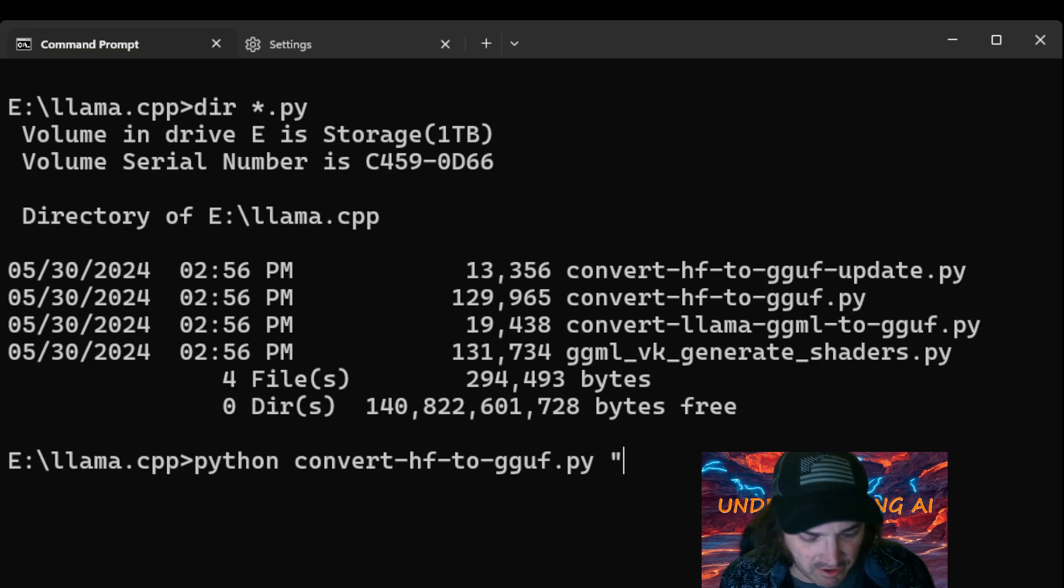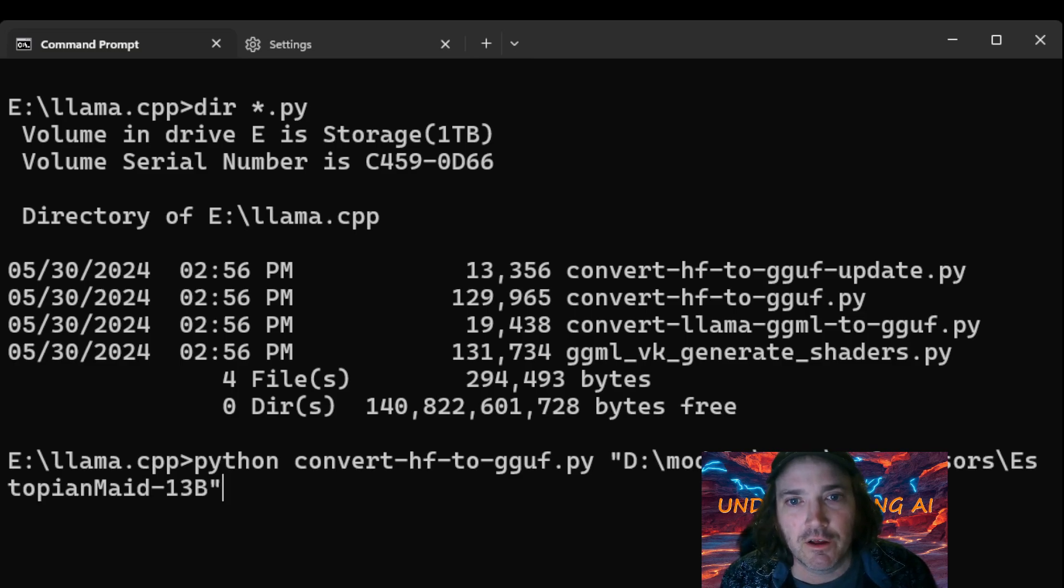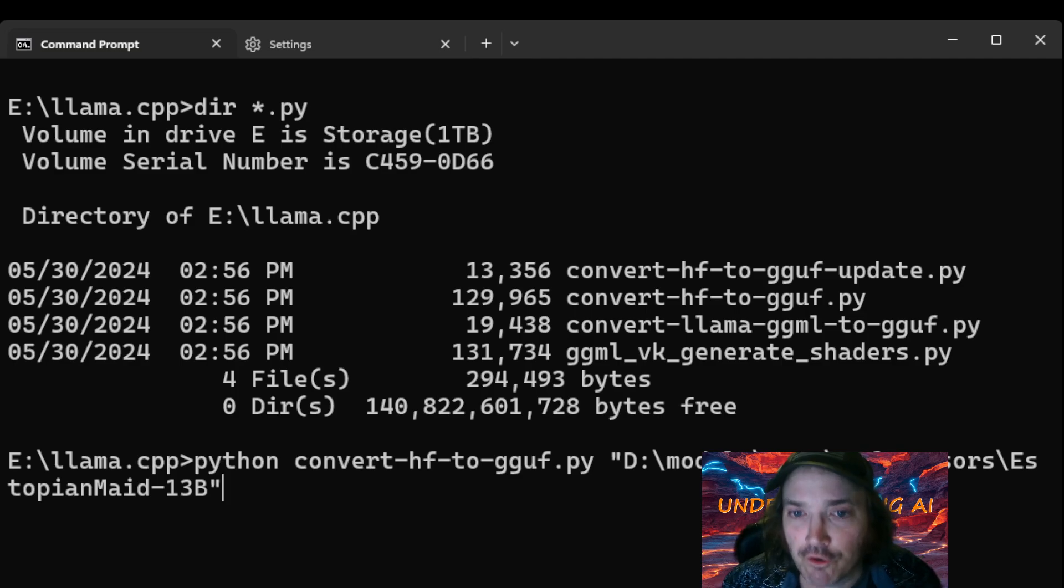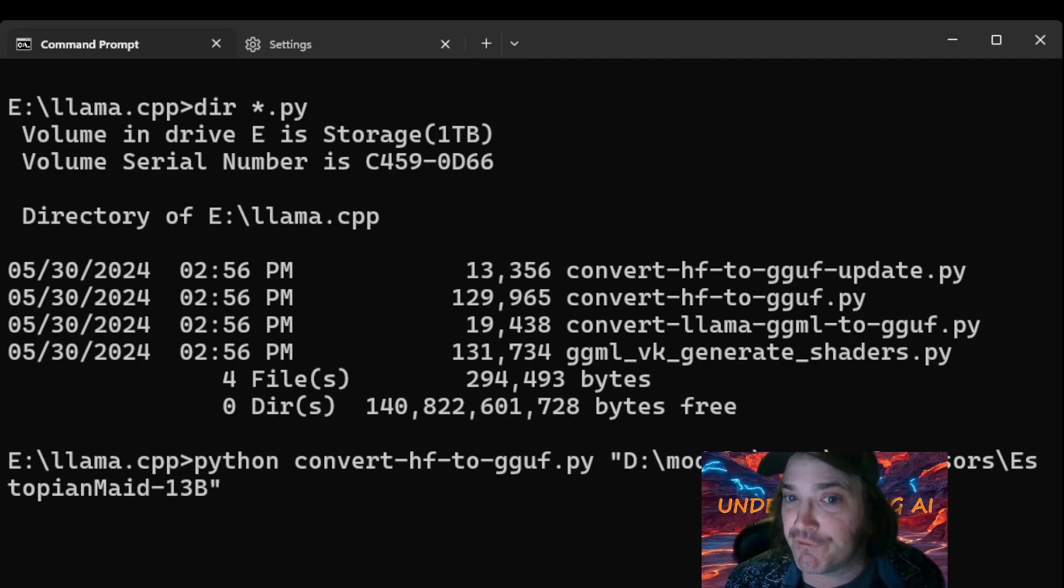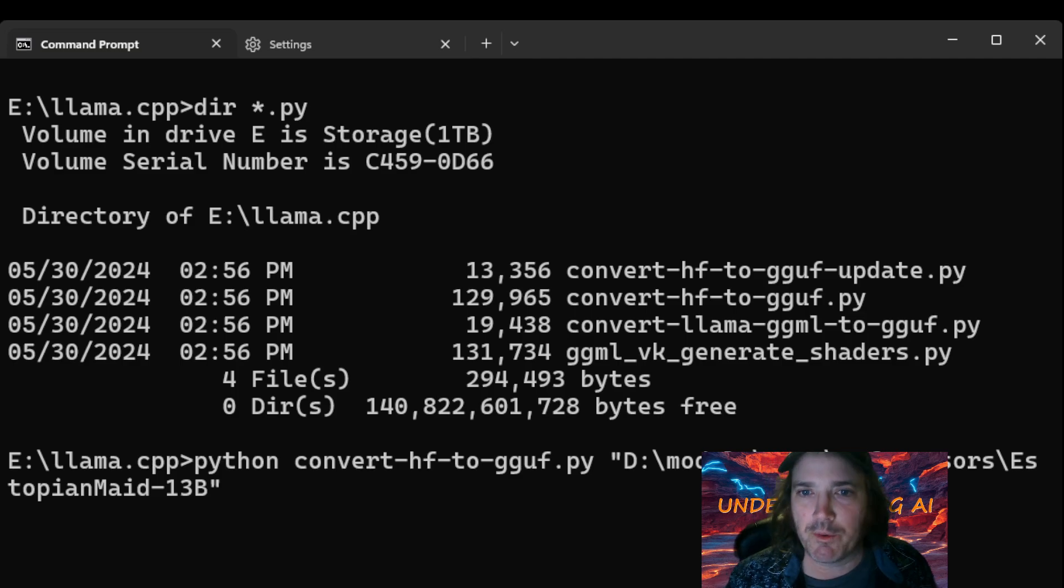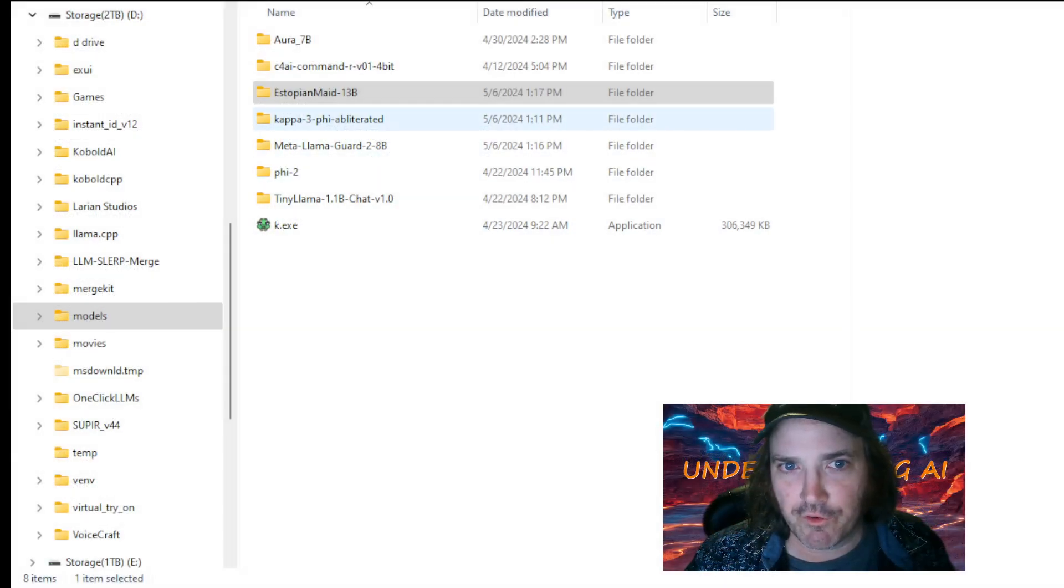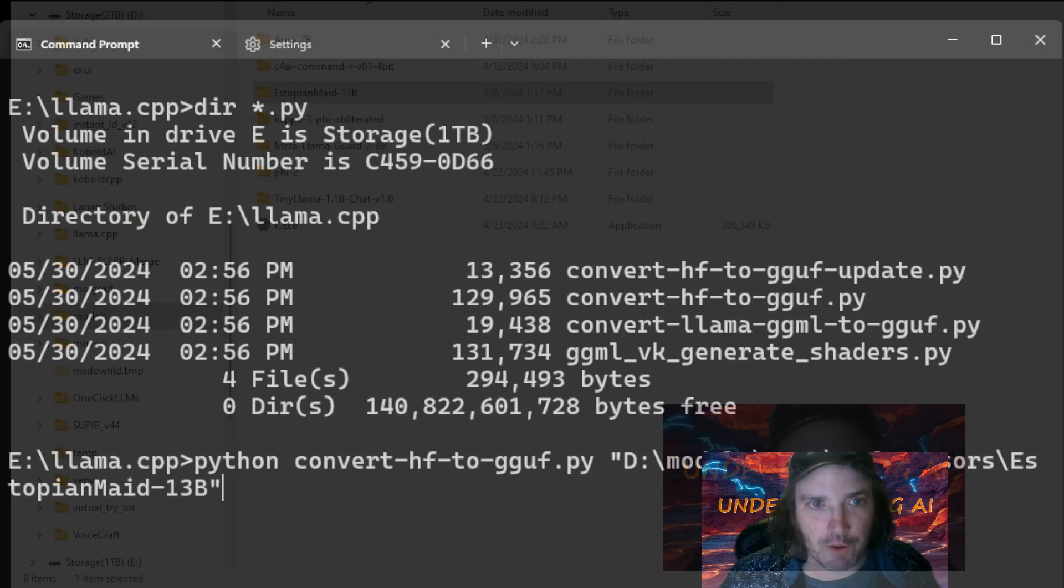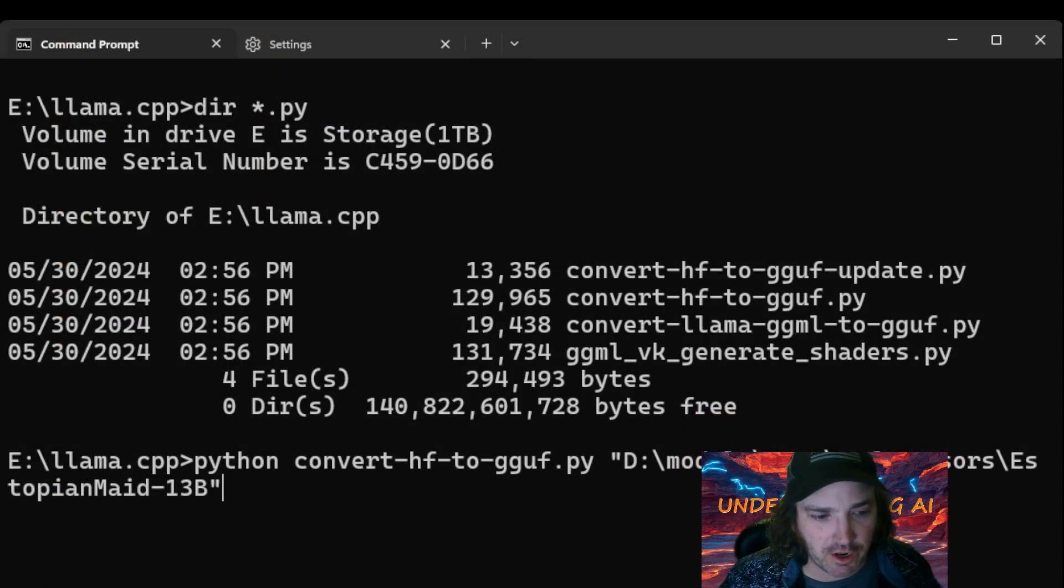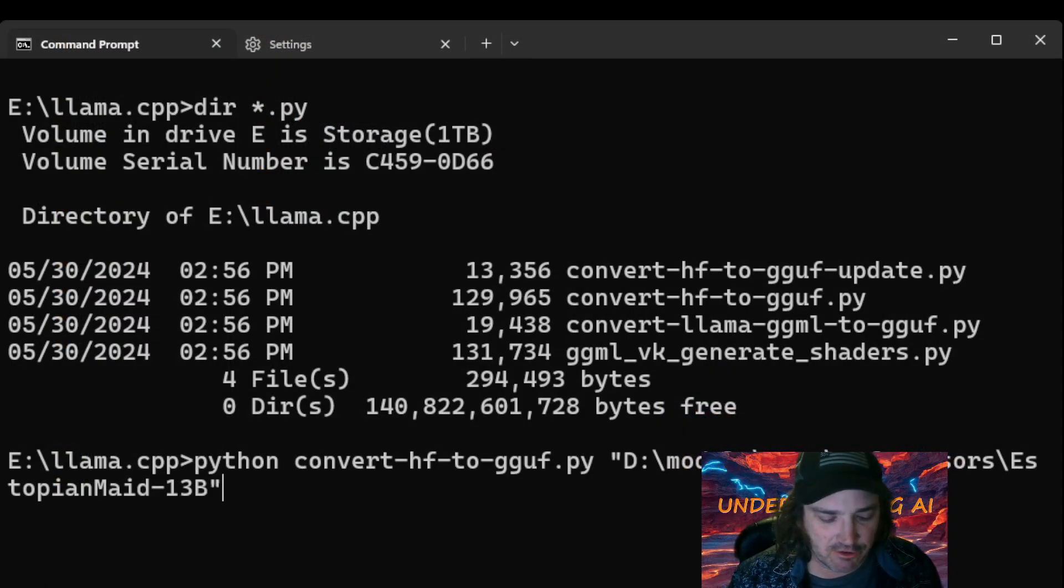First of all, we're going to give it the name of the folder. Now, we don't need the file name. We just need the folder. It's all in there. So remember, we copied it from over here. Okay, we bring it back over to here. And we're telling it that's the model we're going to use.